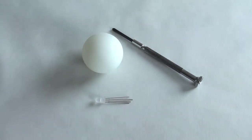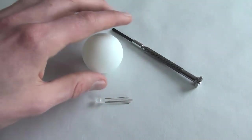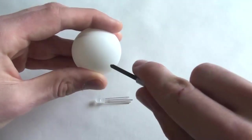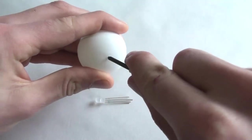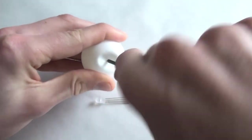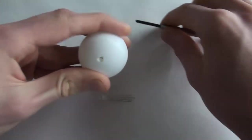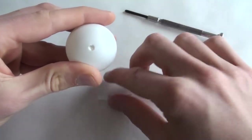The table tennis ball is used as a light diffuser. Create a hole in the table tennis ball big enough so that the LED will fit in perfectly.